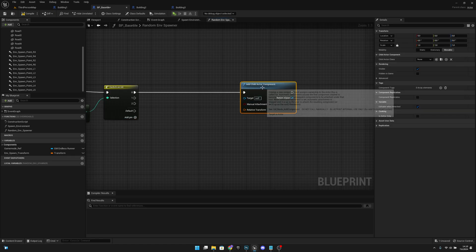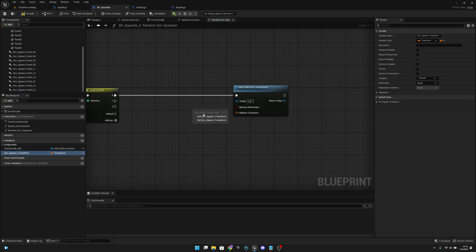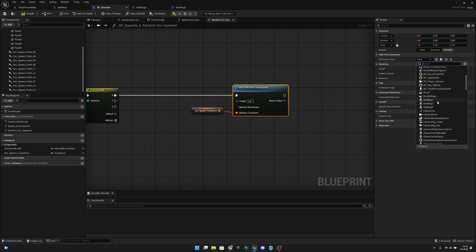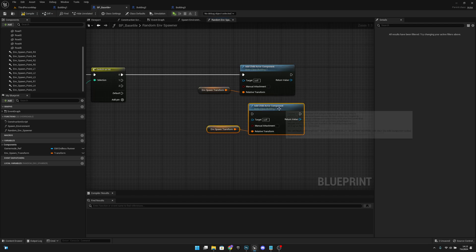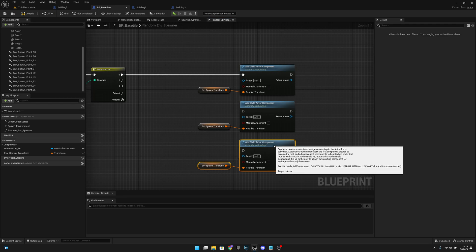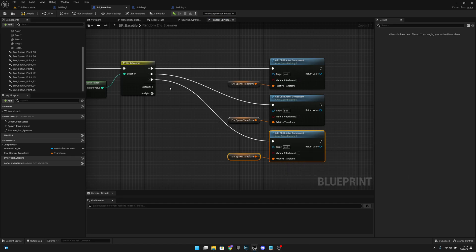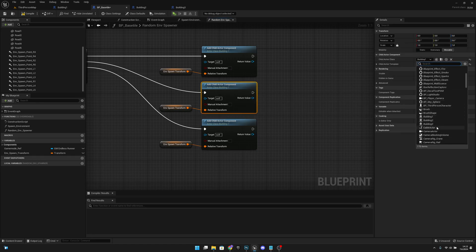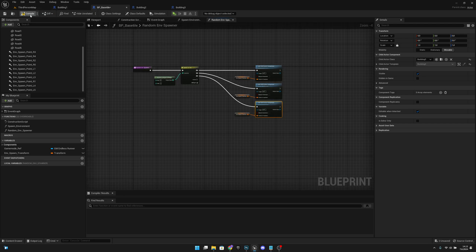Get the n spawn transform variable and connect it to the relative transform input. Click the add child actor component and select building 1 as the class. Copy it two more times so we have three total — connect one to each pin. Change the second one to building 2 and the third one to building 3. Compile and save.